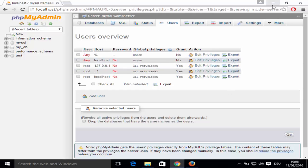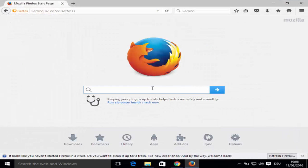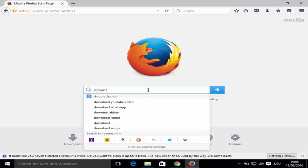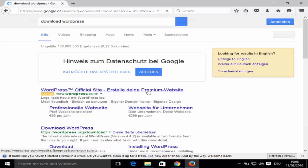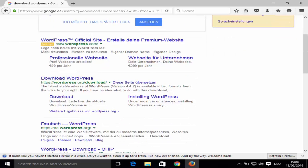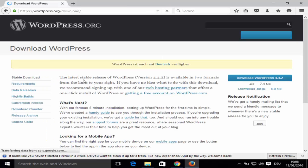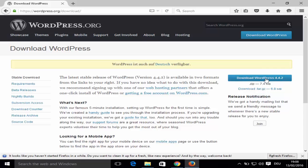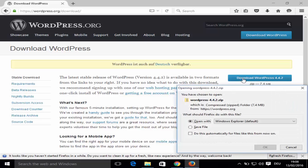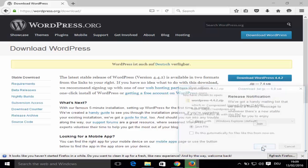Now we're ready to download WordPress. Open your browser and search for 'download WordPress'. The first link will be from wordpress.org/download. Click it and you'll see a Download button on the right side — click it and WordPress will download as a zip file. Save it to your desired location.